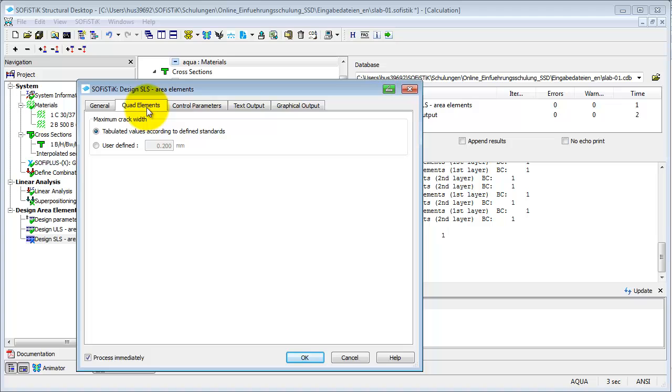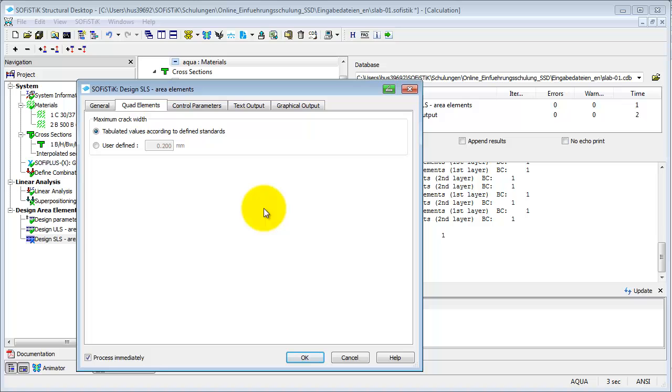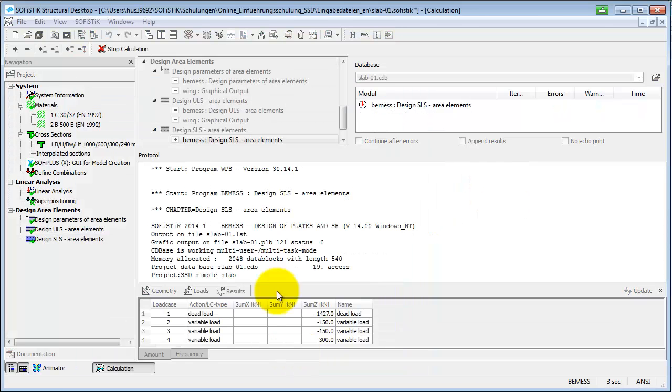The program offers two possibilities to limit crack widths. Either BMS checks the diameter of the reinforcement with tables of the design code, or you can manually enter a maximum value for the crack widths. The other tabs of this task are the same as the ones of the last task. We can use all pre-settings and start the design calculation by clicking OK.